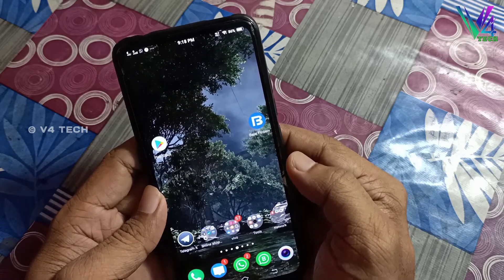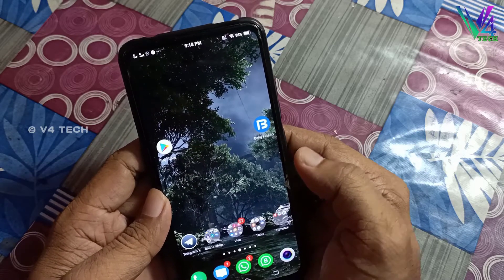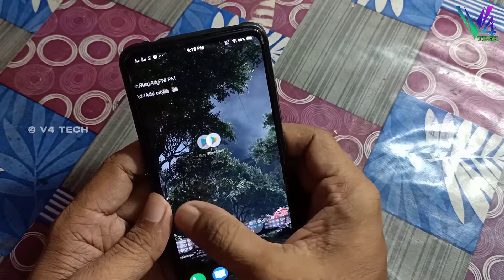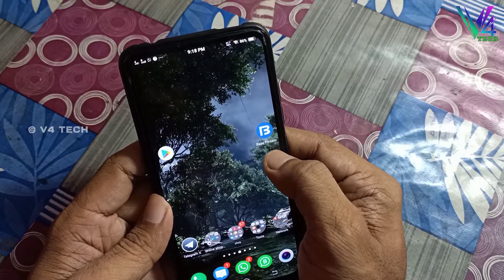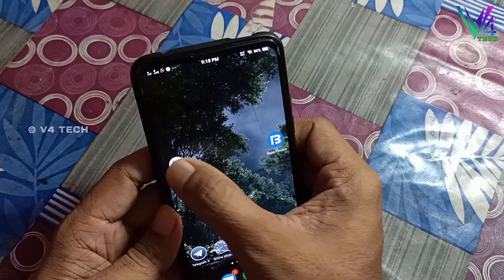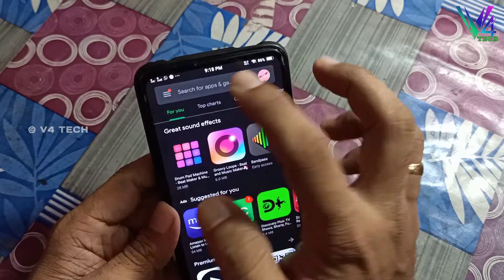Now, I'm going to show you how to edit the app. I've been using the Play Store.